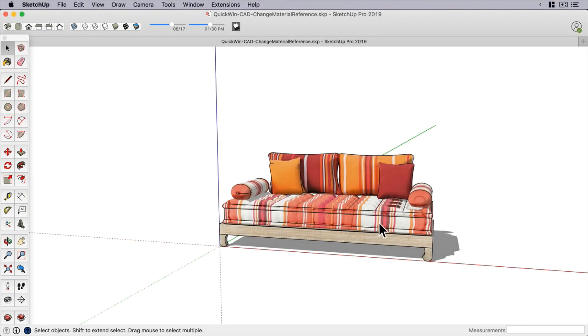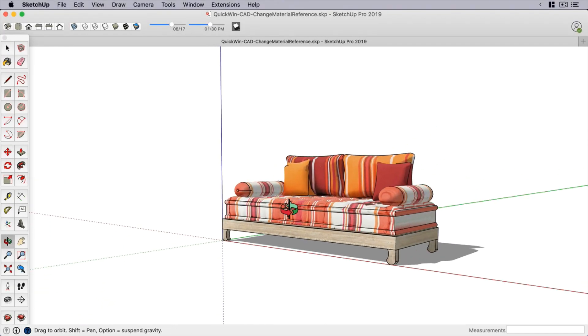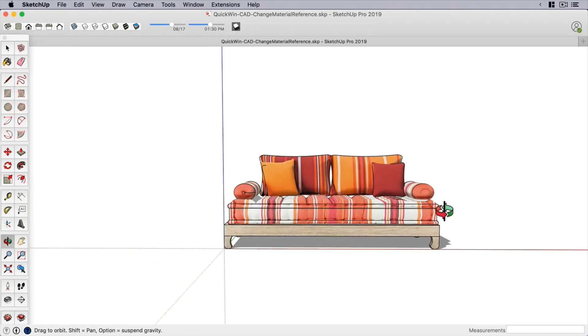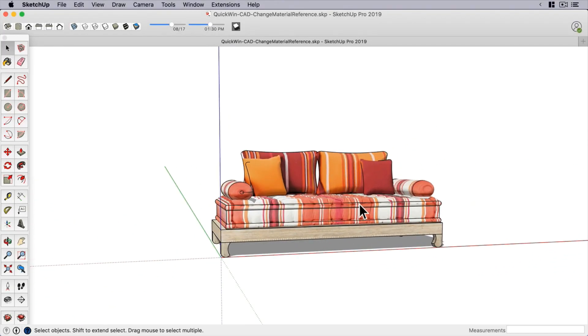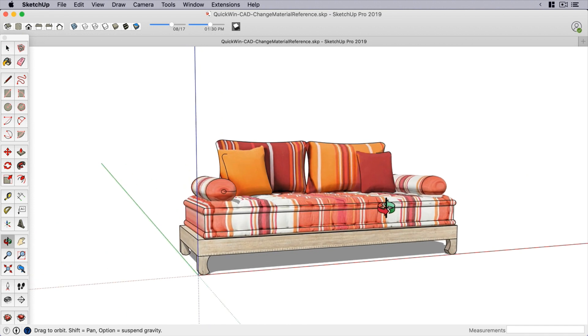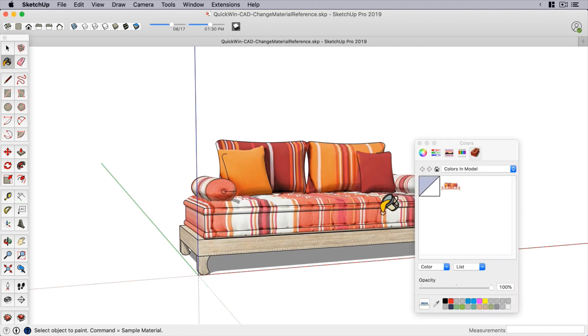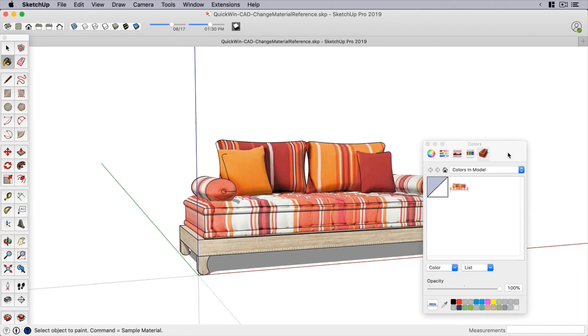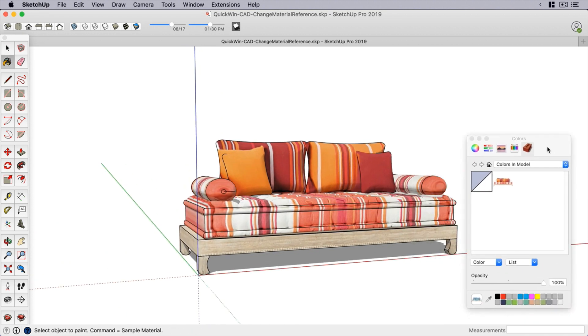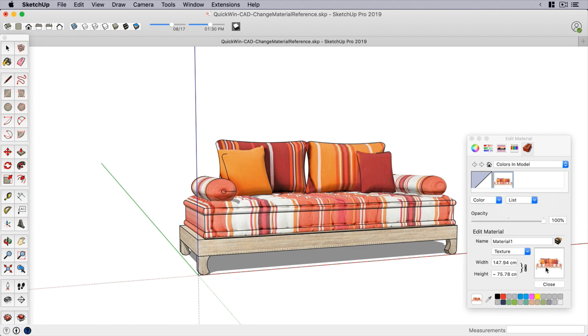Hey everyone, this is Eric. Have you ever downloaded or been given a model where everything looks great except for the materials? In our model here, all the materials come from just one reference image.